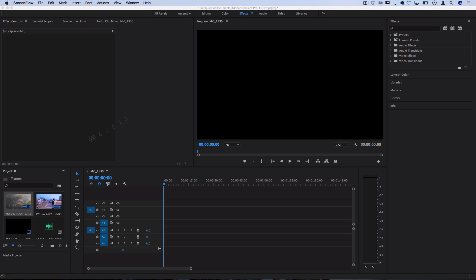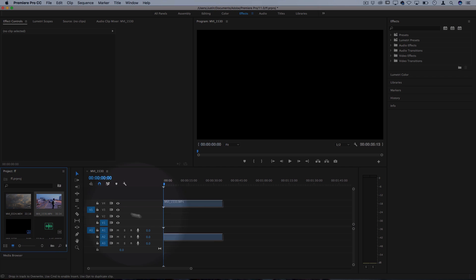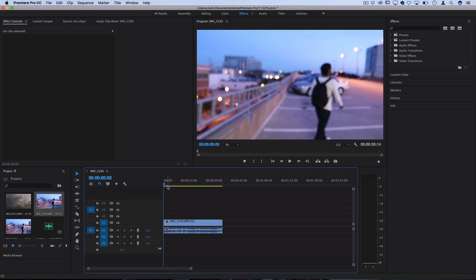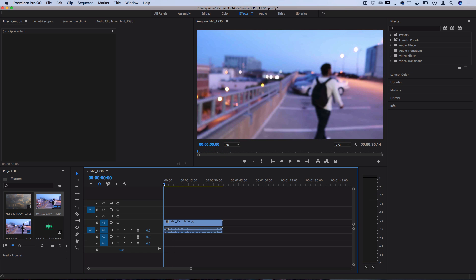So I've got a couple clips in my project media bin and the first one I'm going to drag on is my base clip. That'll go on track one, just a clip of me walking around and talking.